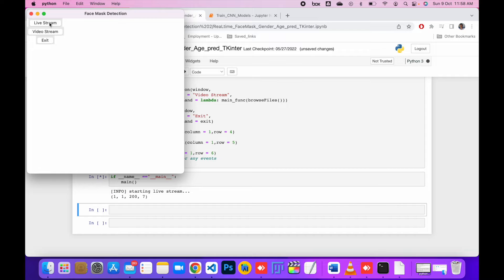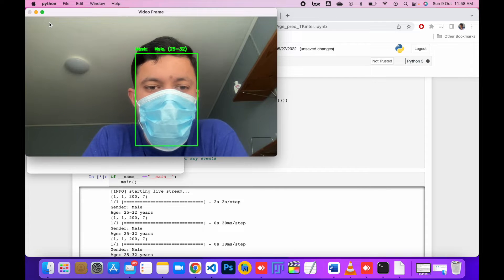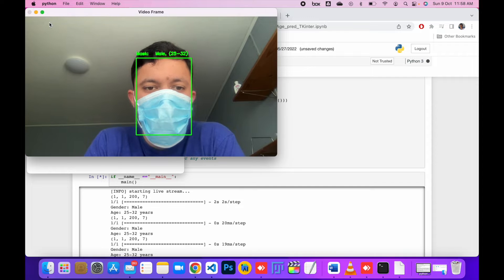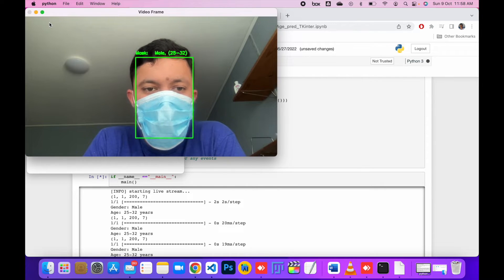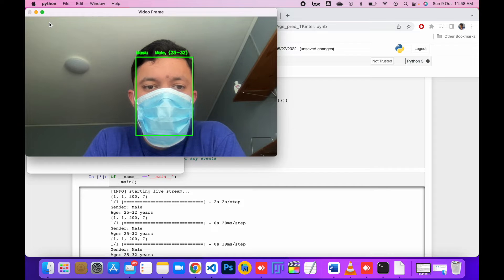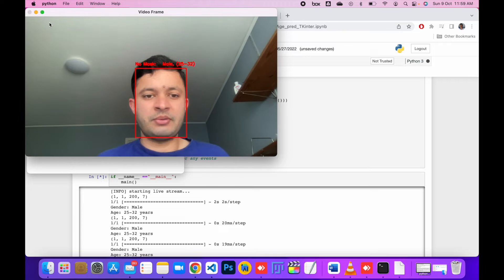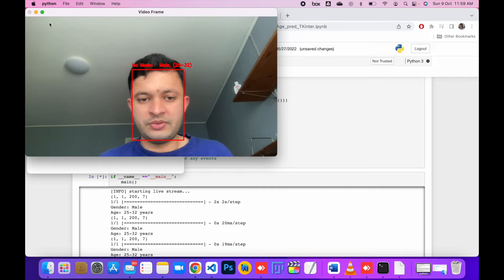I'm going to show you how this code is working. You can see mask prediction, male, and age — the model is predicting three things. If I have the mask on, it shows mask, my gender, and my age. If I remove my mask from my face, it says no mask, male, and my age.